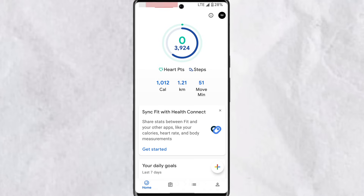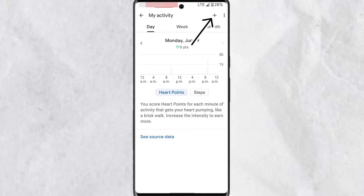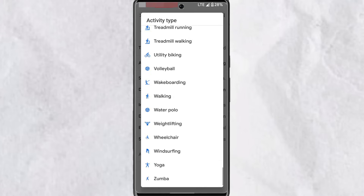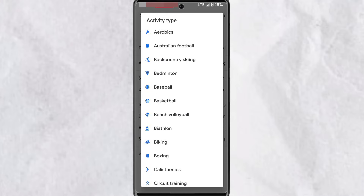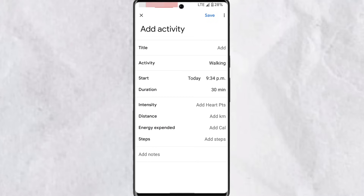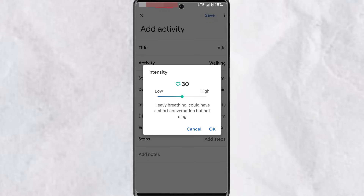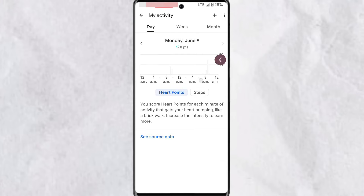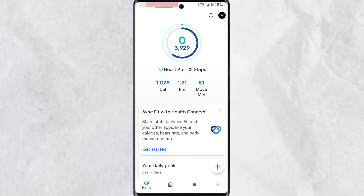This updates as you keep using your device. If you performed a task without your mobile on you, you can easily add it to your heart points and steps. Simply tap on any of the options and tap the plus icon at the top right corner. You can give a title to the activity, select an activity type from a long list, select the start time and duration, and set intensity to increase heart points added to your overall total for the day. You can also enter distance, energy expended for calories, steps, and add a note. Once done, tap Save and it will be updated towards your daily goals.